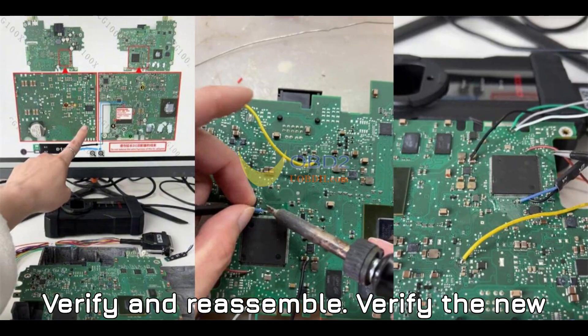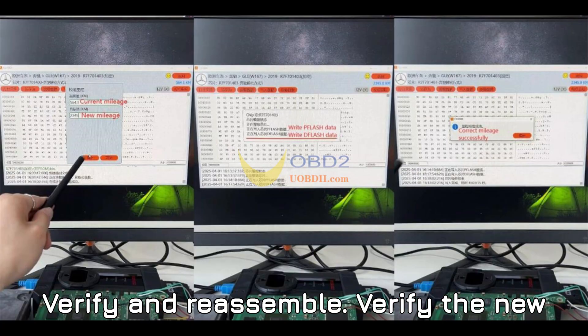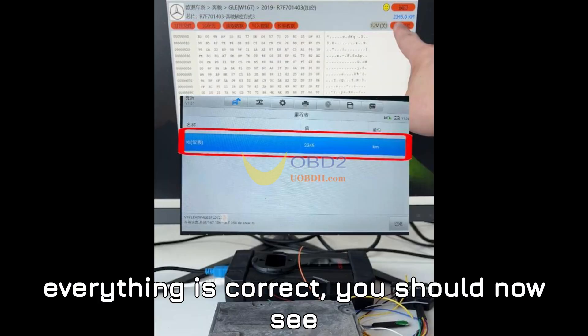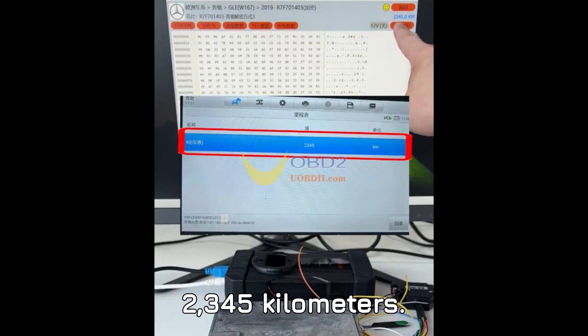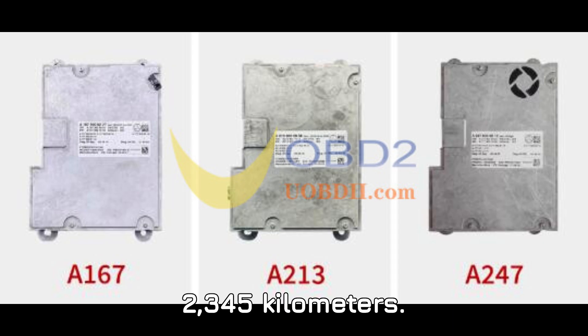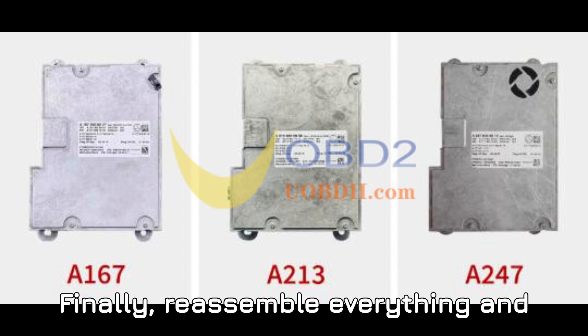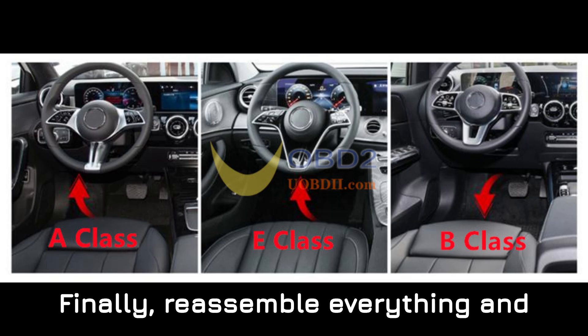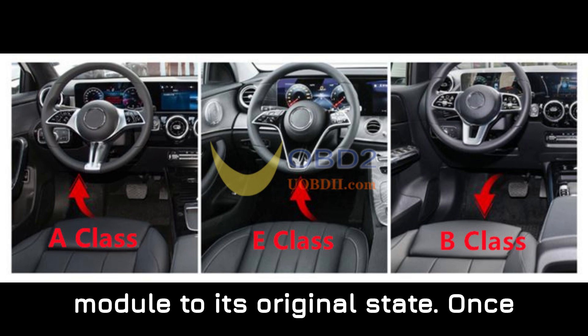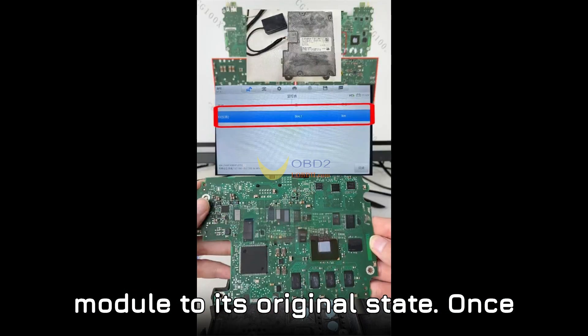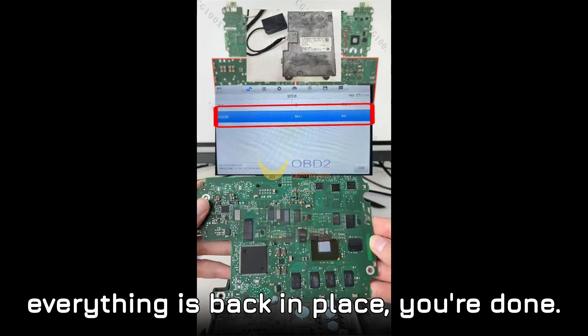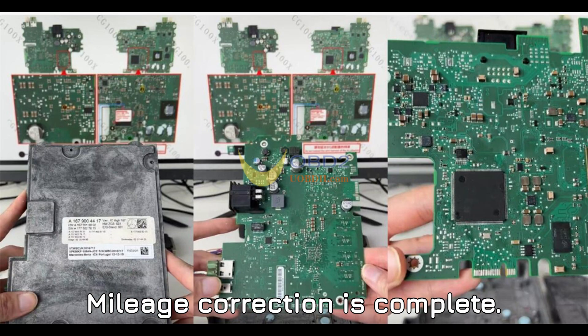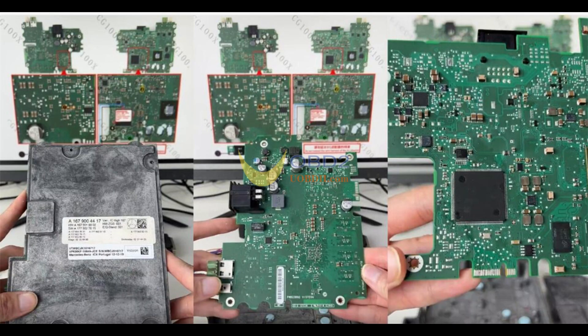Step 6: Verify and reassemble. Verify the new mileage by reading the data again. If everything is correct, you should now see 2,345 km. Finally, reassemble everything and re-solder the capacitors to restore the module to its original state. Once everything is back in place, you're done. Mileage correction is complete.